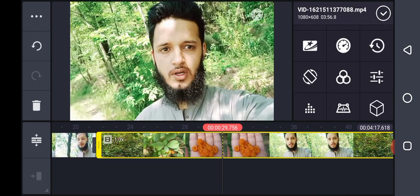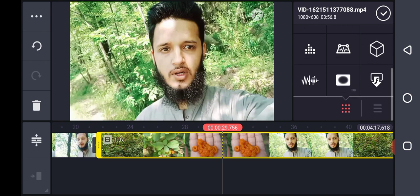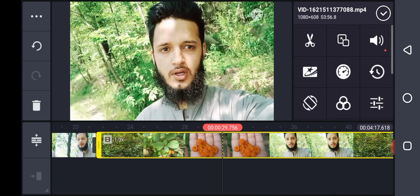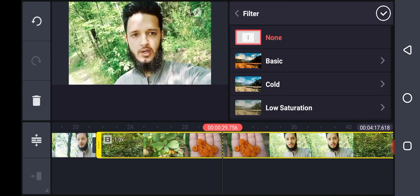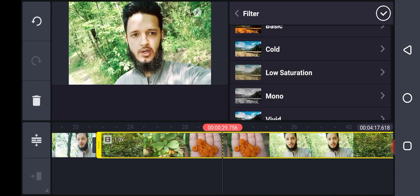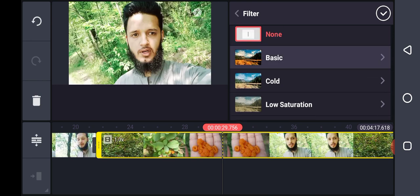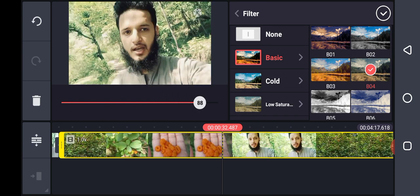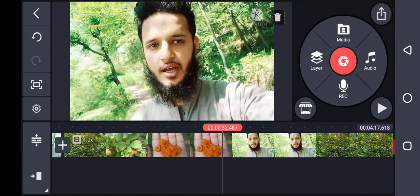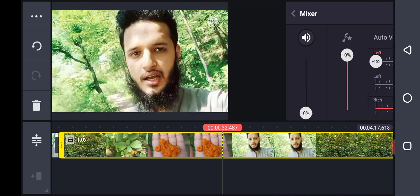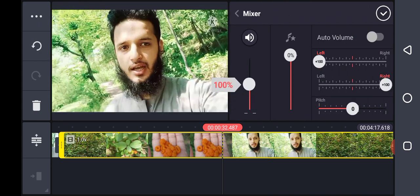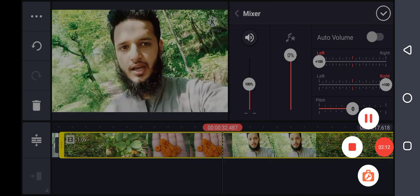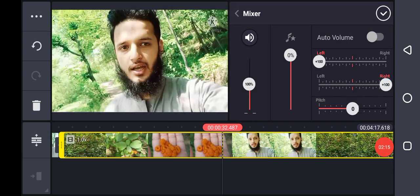You can see all the options here. You have the filter option — basic, cool, basic — you can check. Look at that, this filter. And now voice: you can change the voice from here. You can change the pitch.